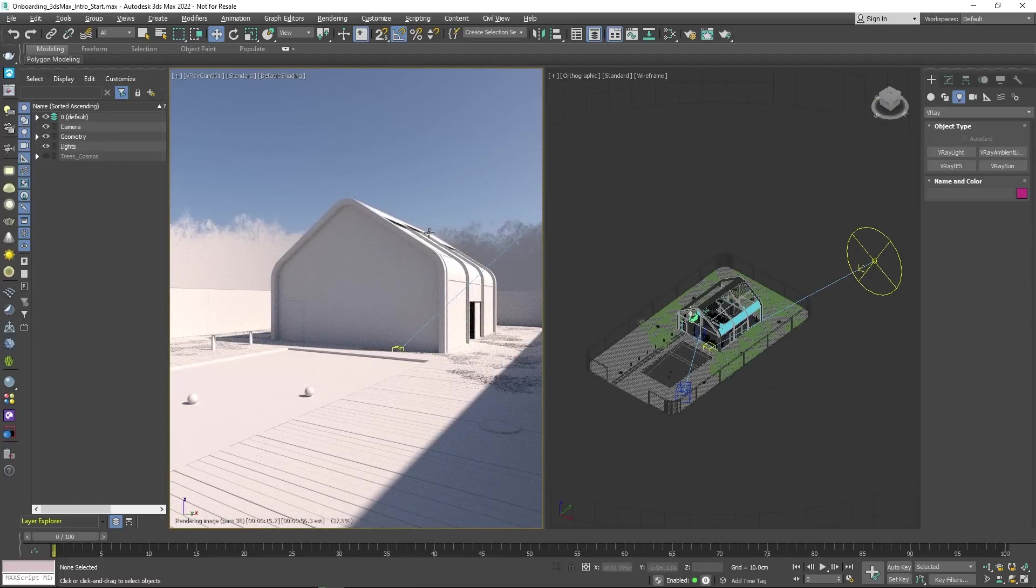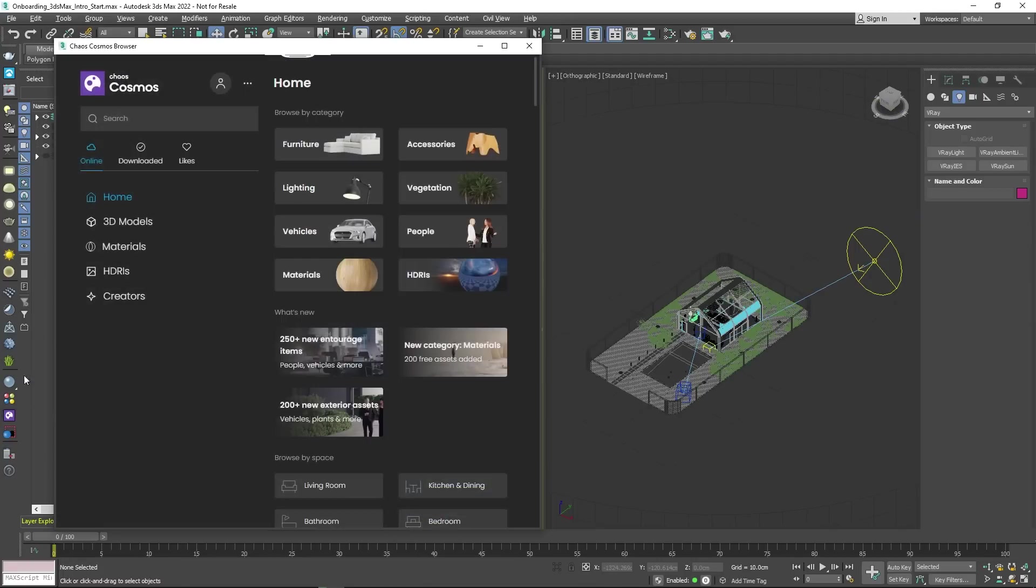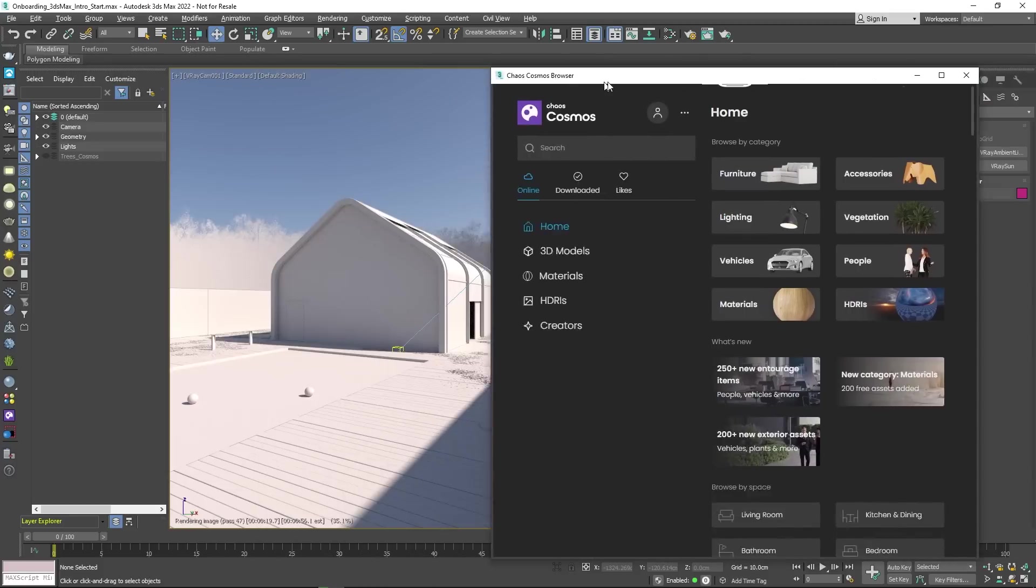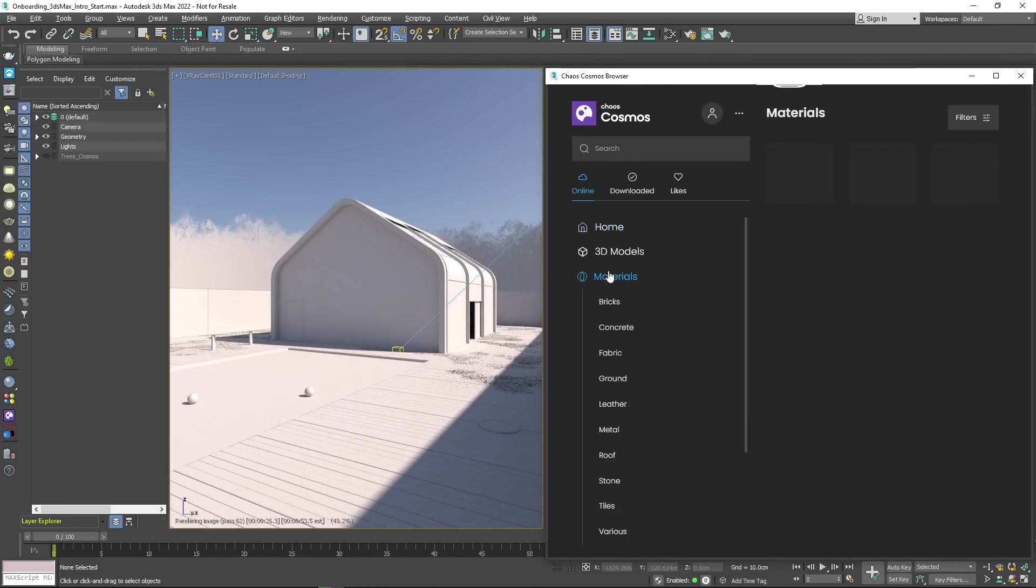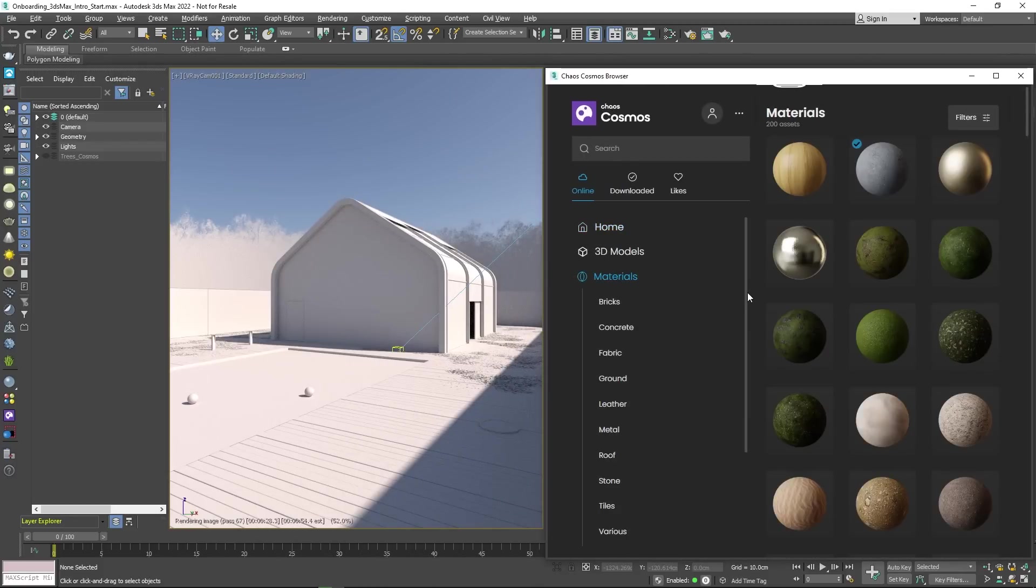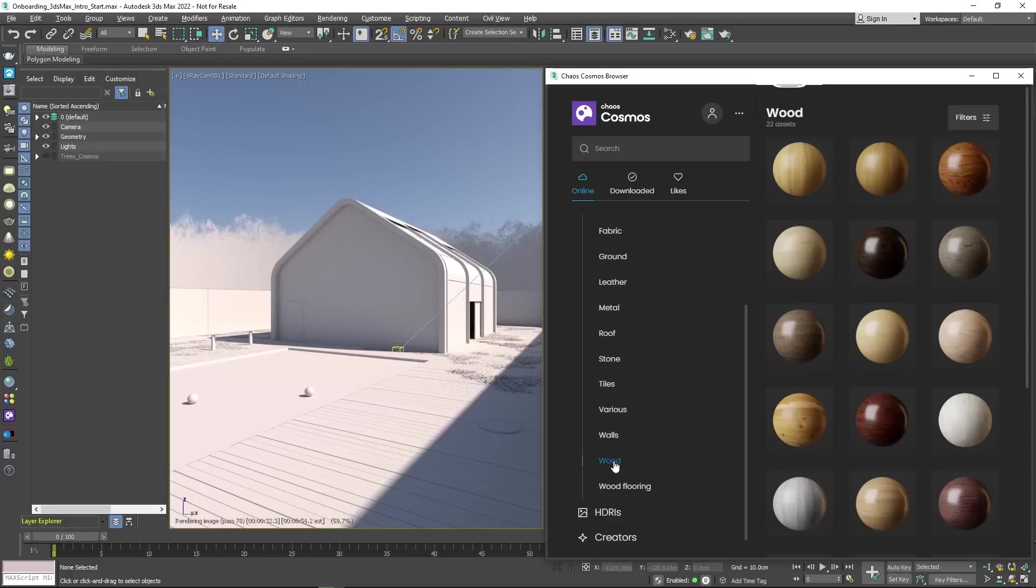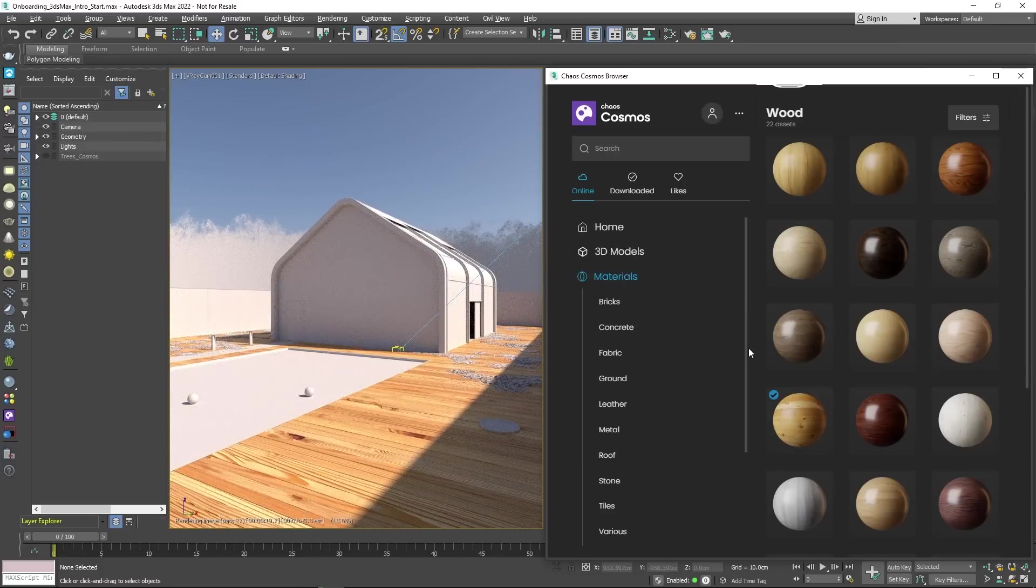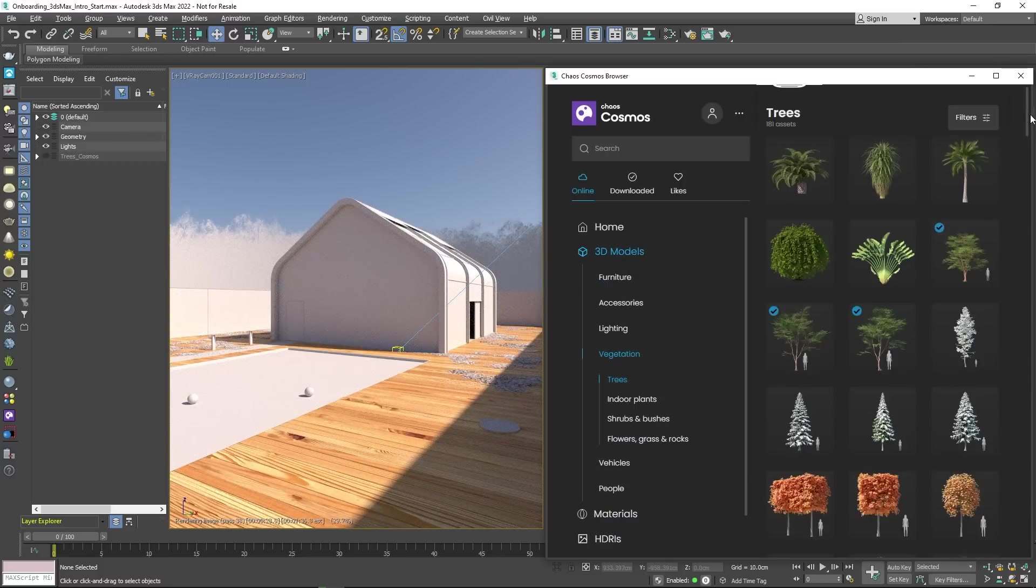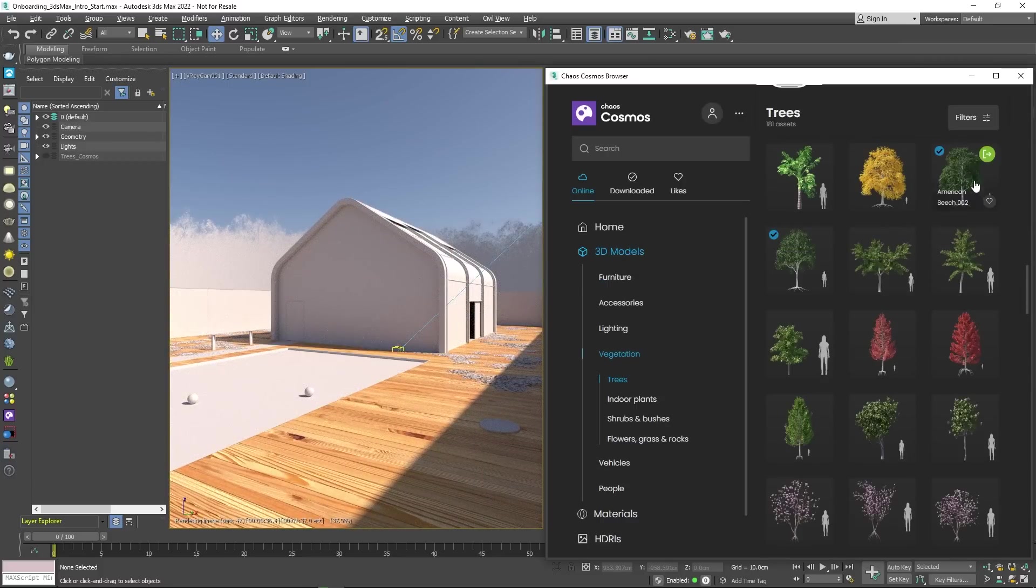Want to add life and interaction to your scene? You can rely on Chaos Cosmos, an extensive library of ready-to-use, high-quality 3D assets, materials, and HDRIs. Just drag and drop them into your scene and you are good to go.